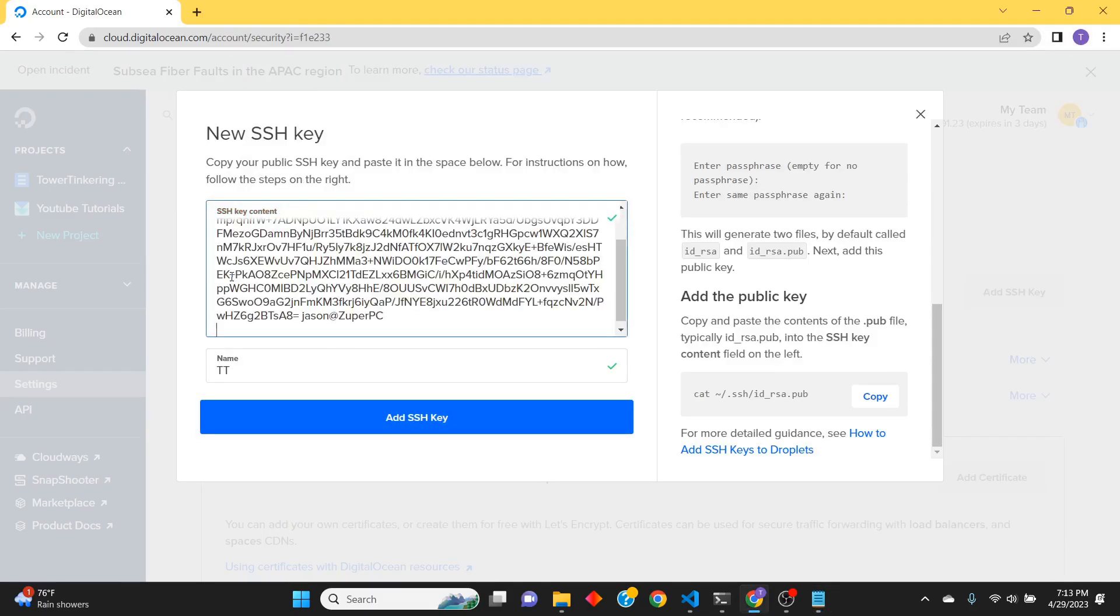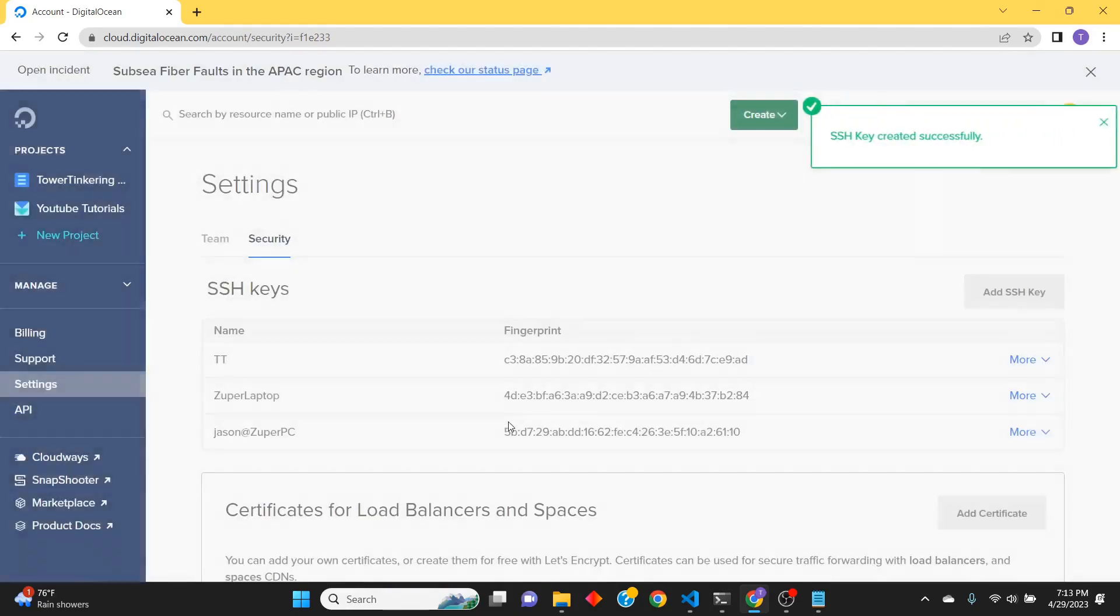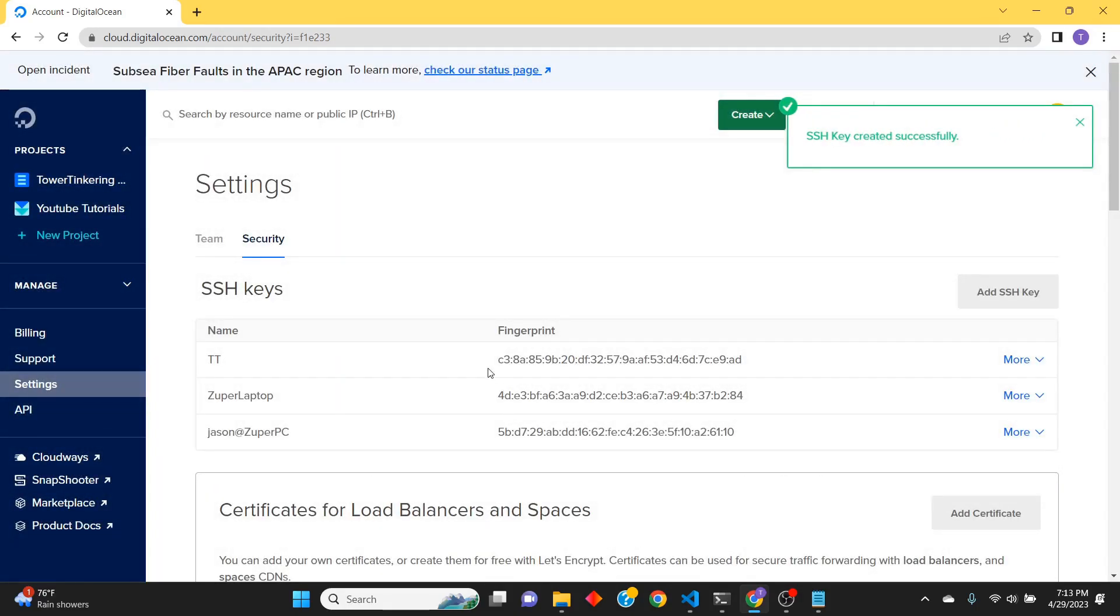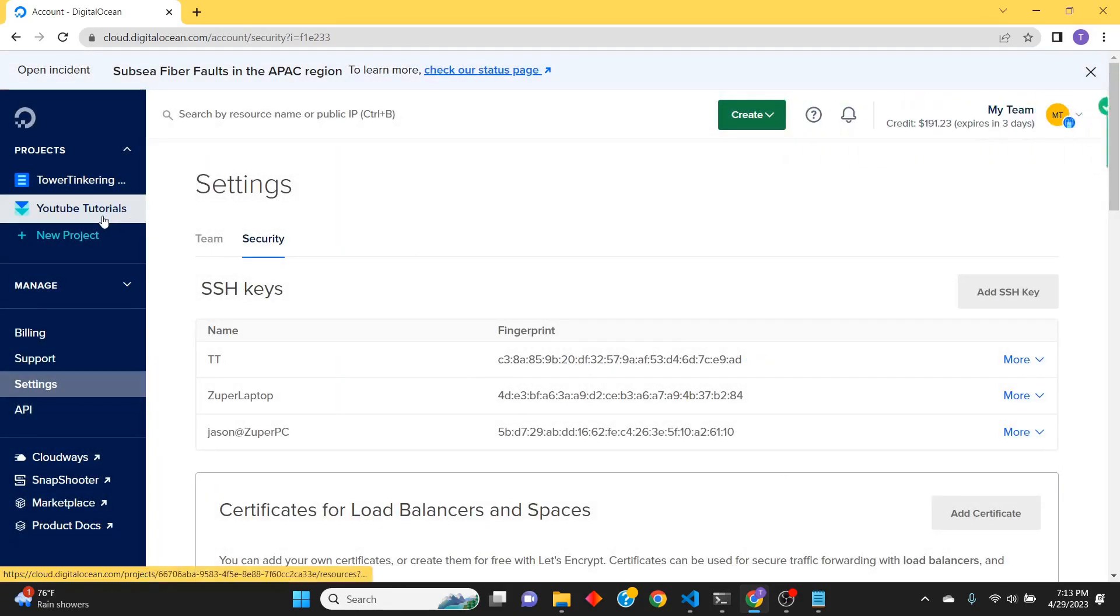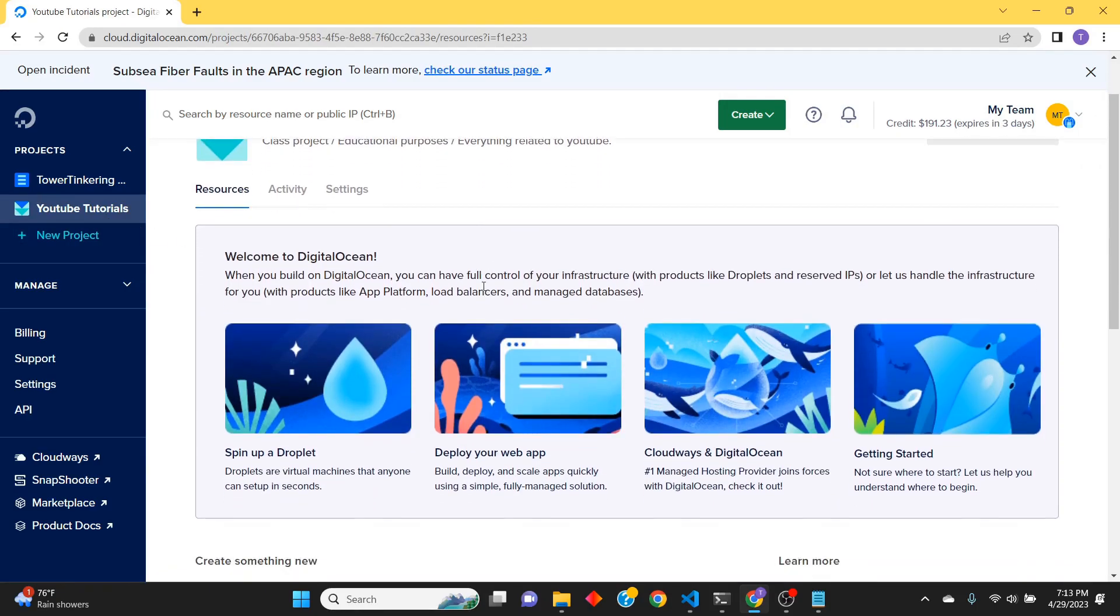So I'm just going to paste it in here and get rid of that space, and Add SSH Key. That's it! Now we are ready to start our deployment. The reason we did